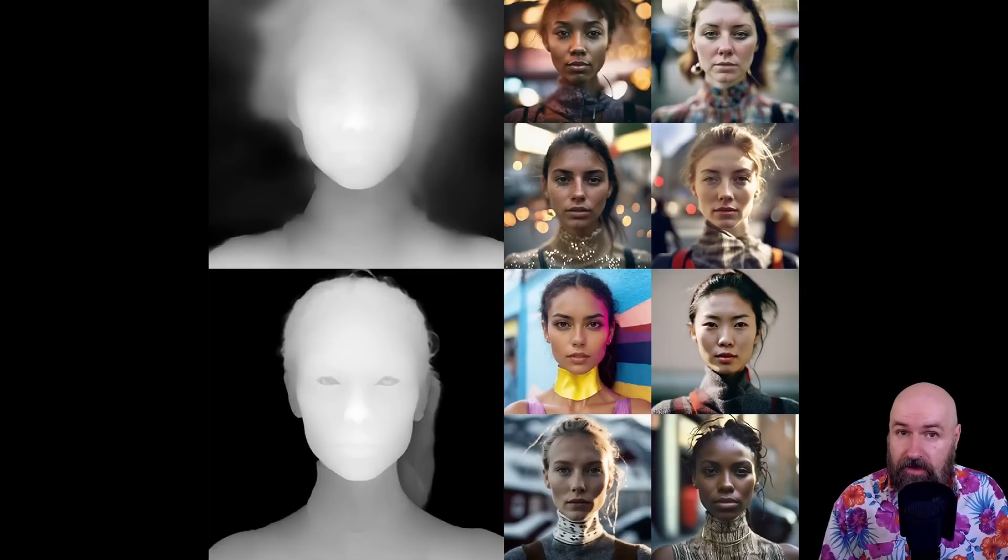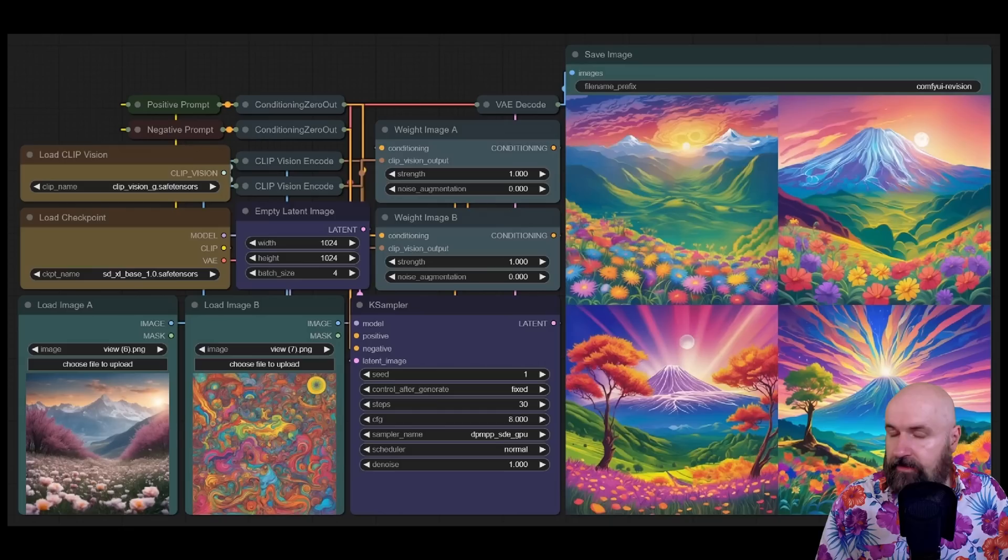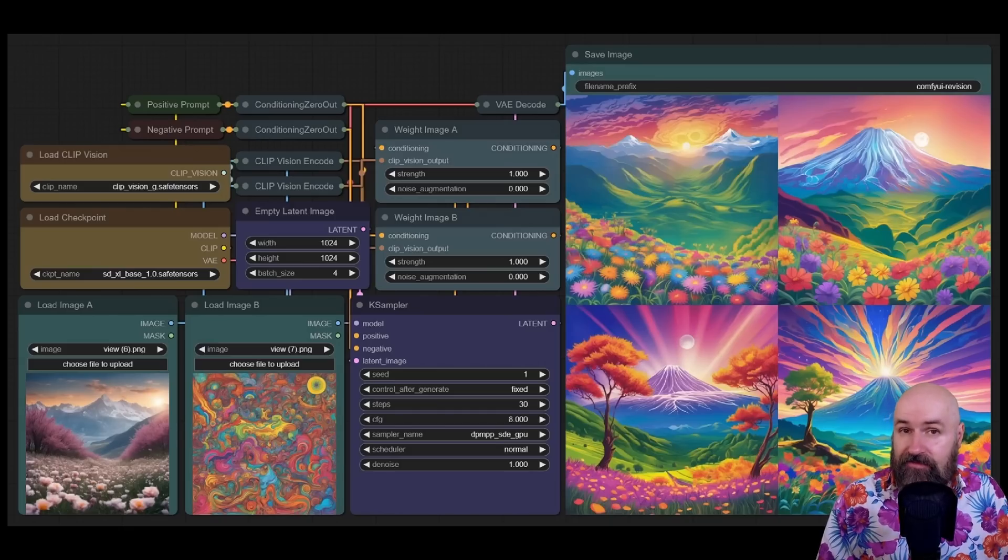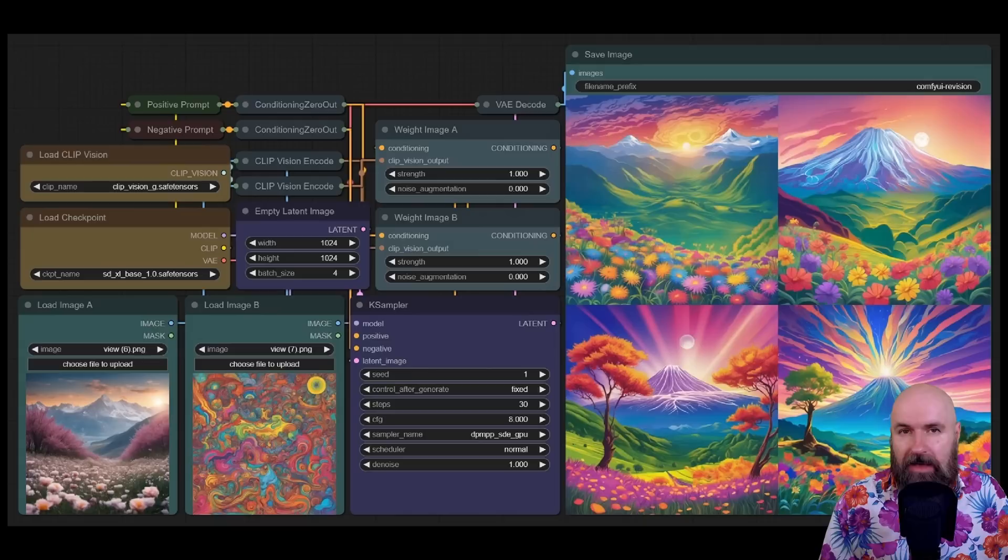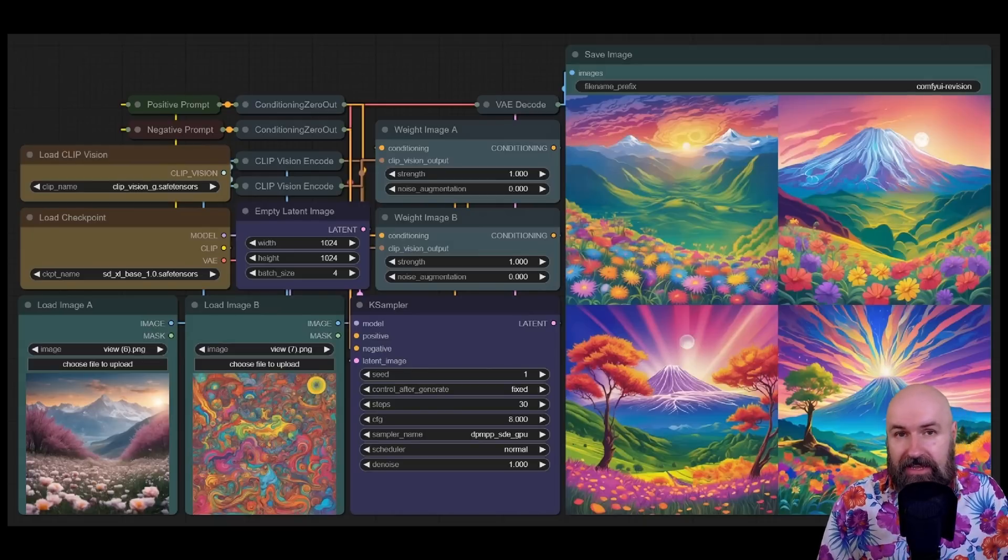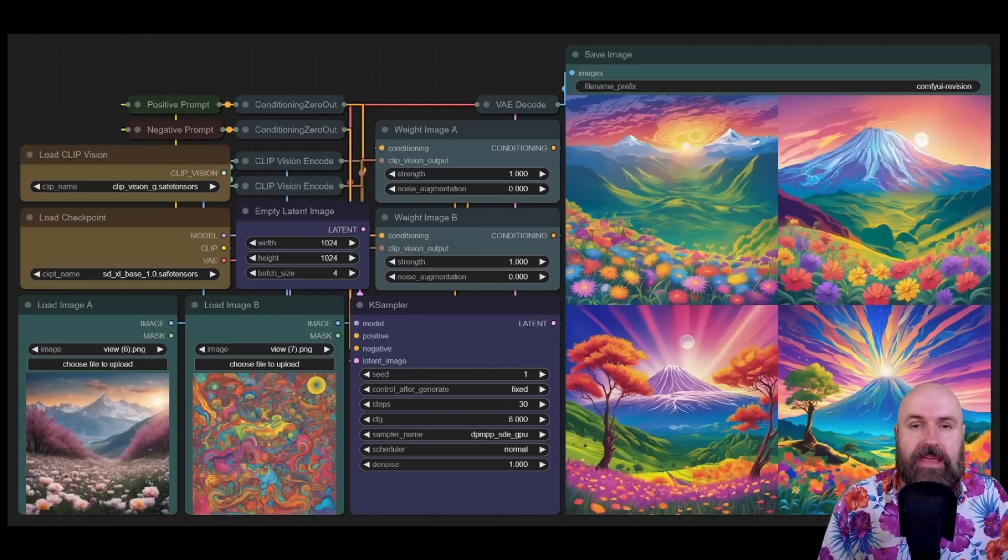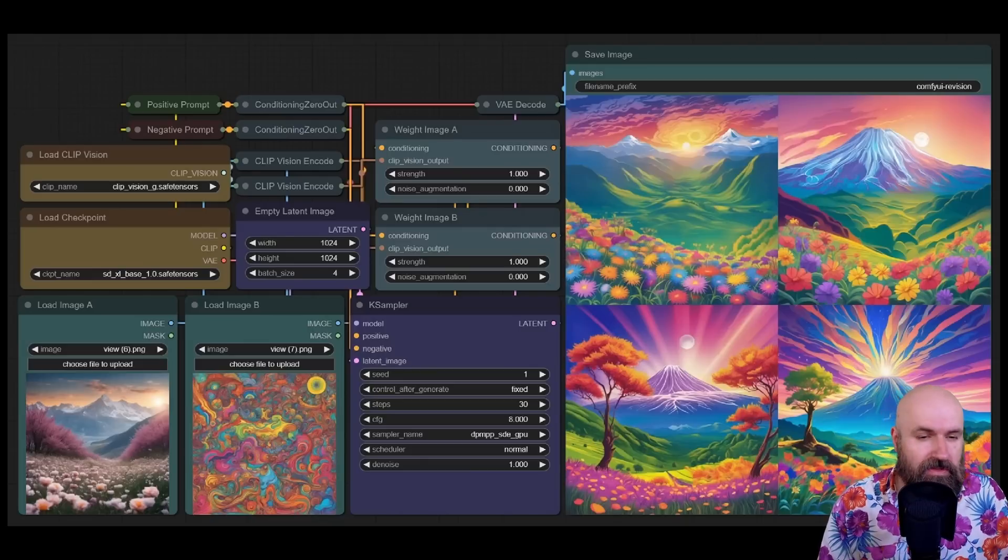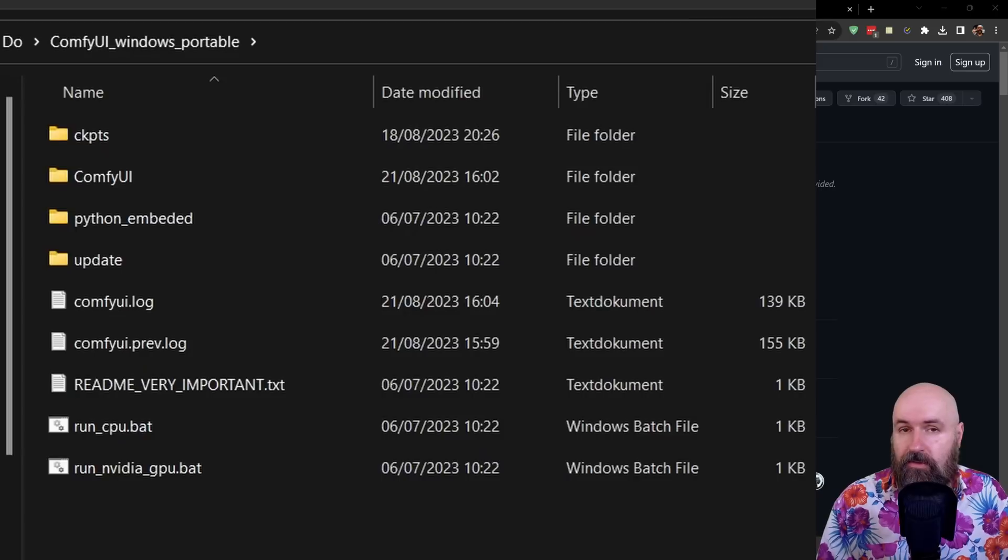Next, we have a very nice depth map model. And finally, we have something called a Sketch LoRa. This will allow you to combine two different images with different styles and then create new variations from them. That is a really interesting way to use Stability Fusion.